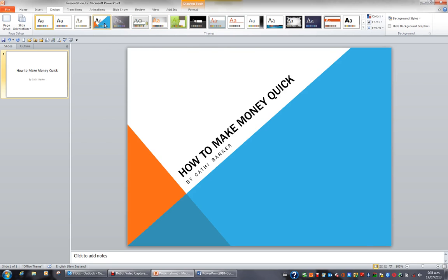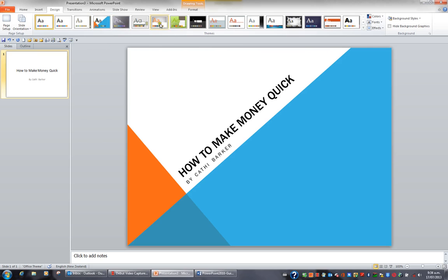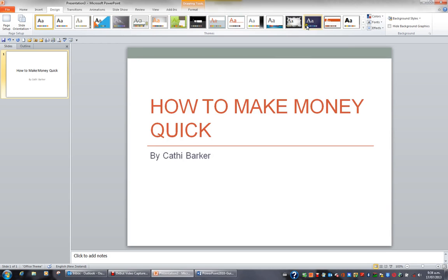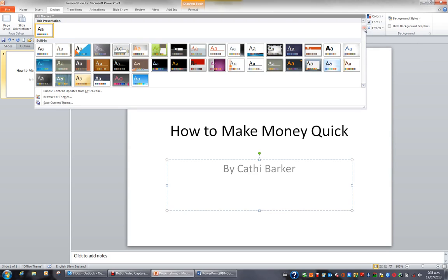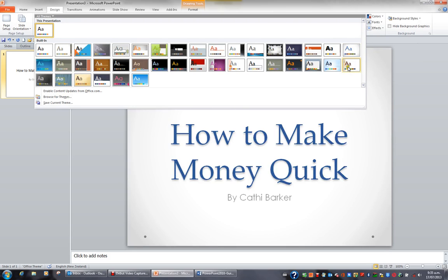If I want to see more than what's showing here I can go to the right of my themes group and click the More button. When I click the More button I can see all the themes available to me.